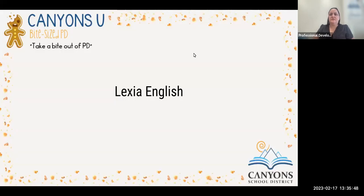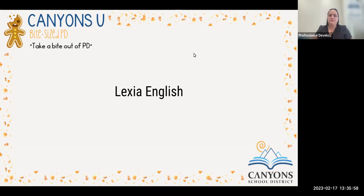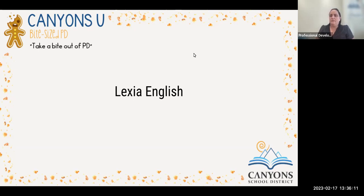Welcome to Lexia English, our bite-sized PD that's going to give you a quick look into some of the usage reports and the resources available to help you as your students are on Lexia English. In our original bite-sized PD that we had live, we had our consultant from Lexia, and due to copyright we were not able to record that, so I am recording this after our live one — you won't see any actual participants here in our Zoom.